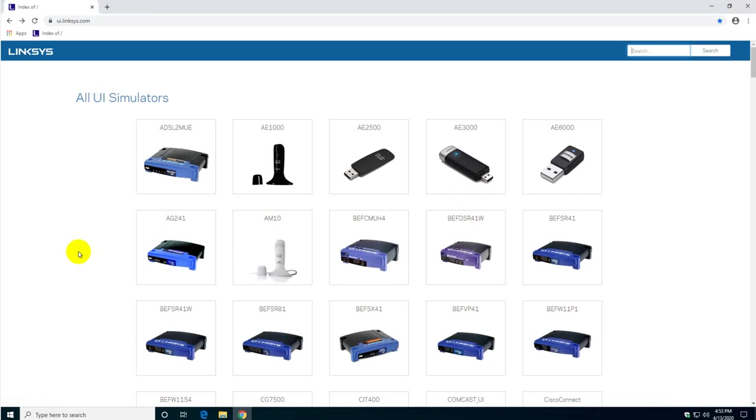Hello and welcome back to APTECH Tutorials. In this video I'm going to show you how to configure a Linksys router.